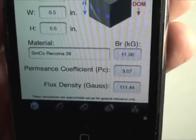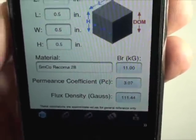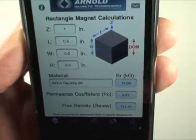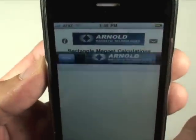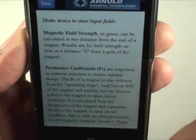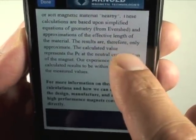Now it has calculated the permeance coefficient and the flux density at the input distance. If you want to know more about these calculations, press the 'i' to find more information on this page.